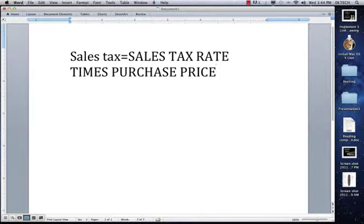Now that I've given you the formula you're going to need to use, let's go over an example problem so you can see it put into effect. Let's say you go to the store and you like a printer. The printer costs $125. If the sales tax rate of the printer is 8%, how much sales tax would be paid for the printer?